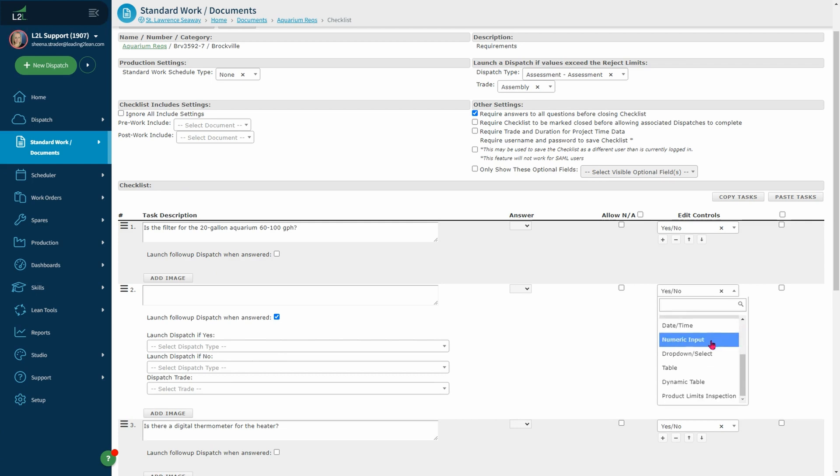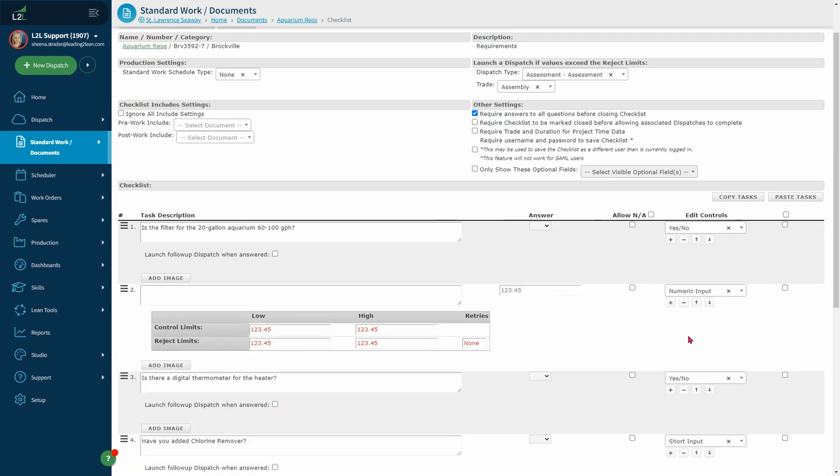You have date and time if needed. A numeric input which is used to set your control and reject limits. If the answer is outside the limits, the system will launch a follow-up dispatch based on the selection we chose above.